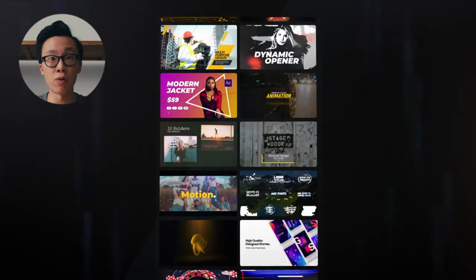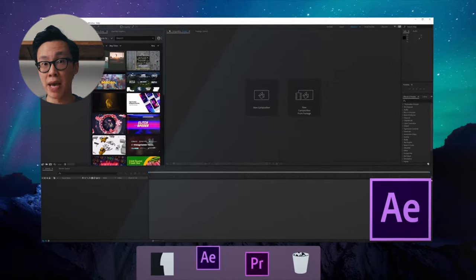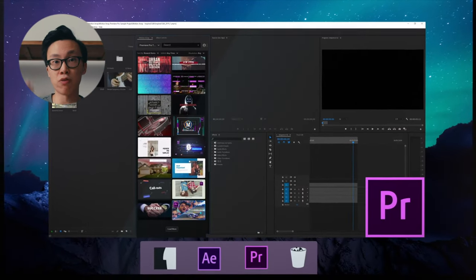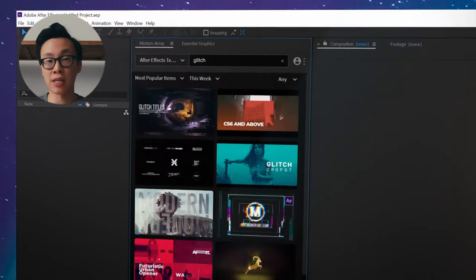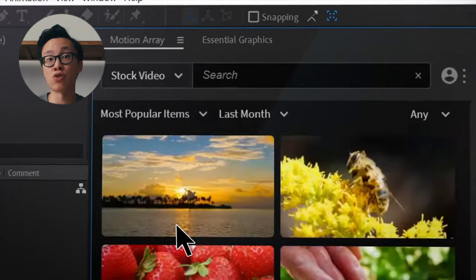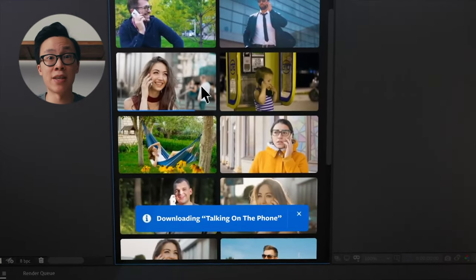The last two things I want to go over quickly: first is the integrations tool for the Adobe ecosystem. With the integrations tool, you can actually browse for Motion Array assets straight from your Adobe program. For example, if you're in Premiere Pro, you can literally have a panel open where you're looking for assets, editing assets, templates, all that kind of stuff — from Motion Array — without having to open up a browser, go to their site, and download it from there. That's just another convenience factor I really like about Motion Array, where they make everything seamless.